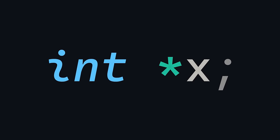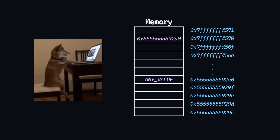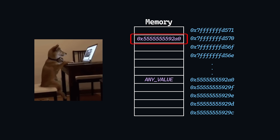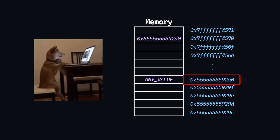This is a pointer. A pointer in C is just a variable that holds the memory address of another variable. Simple enough, right?